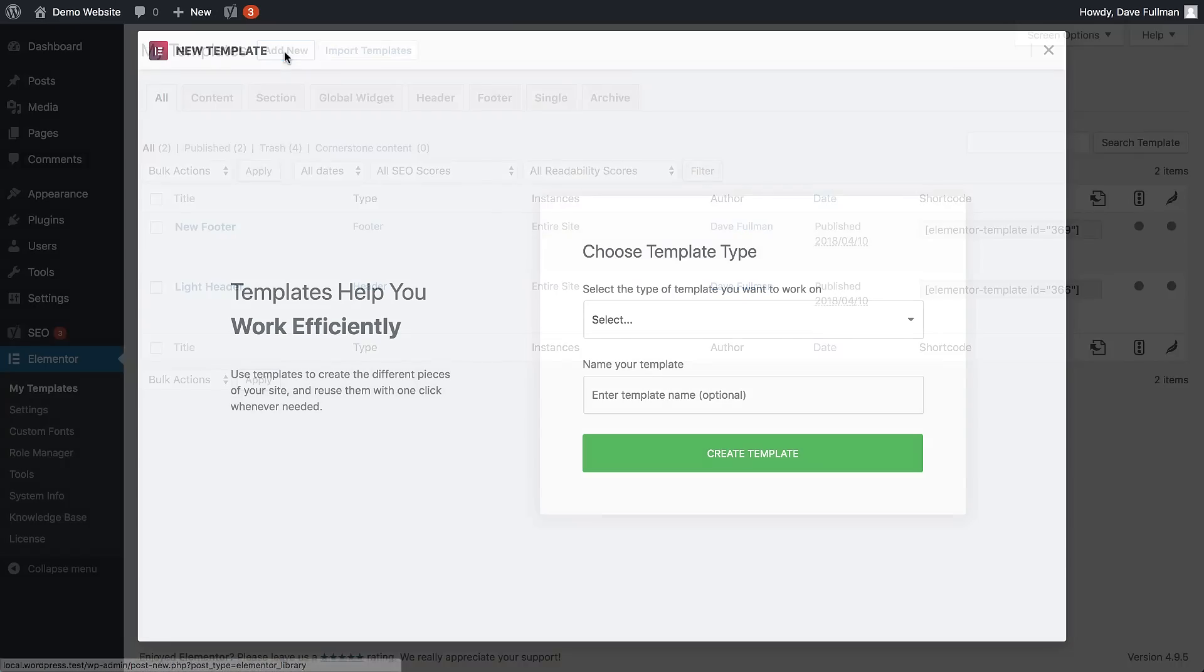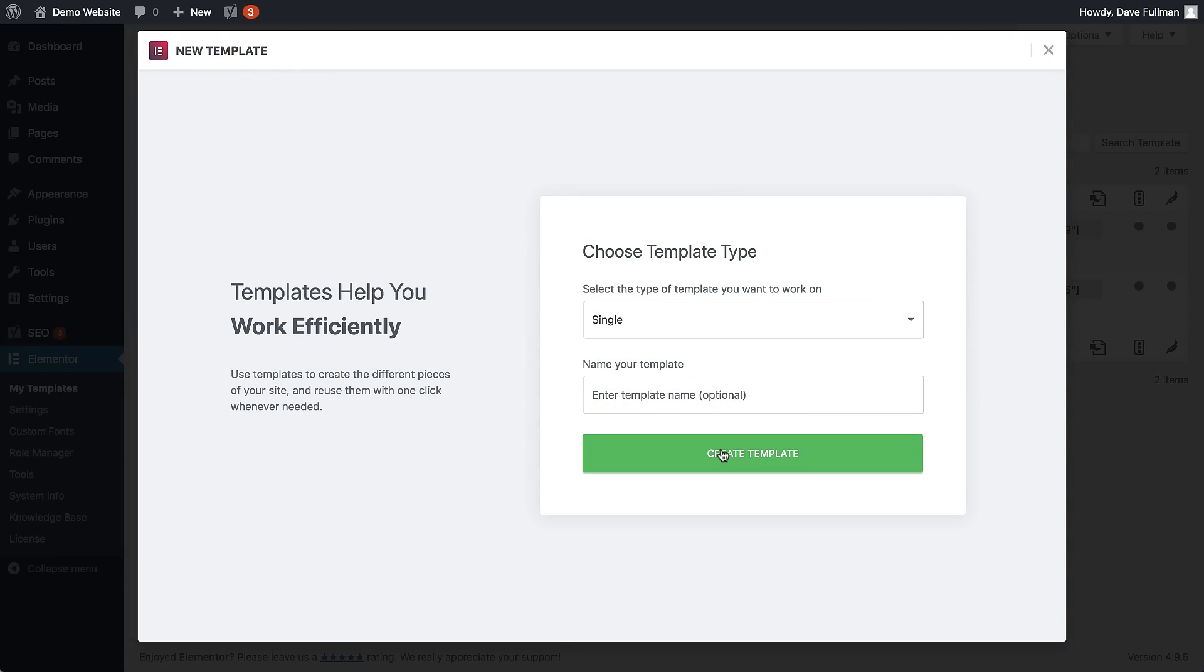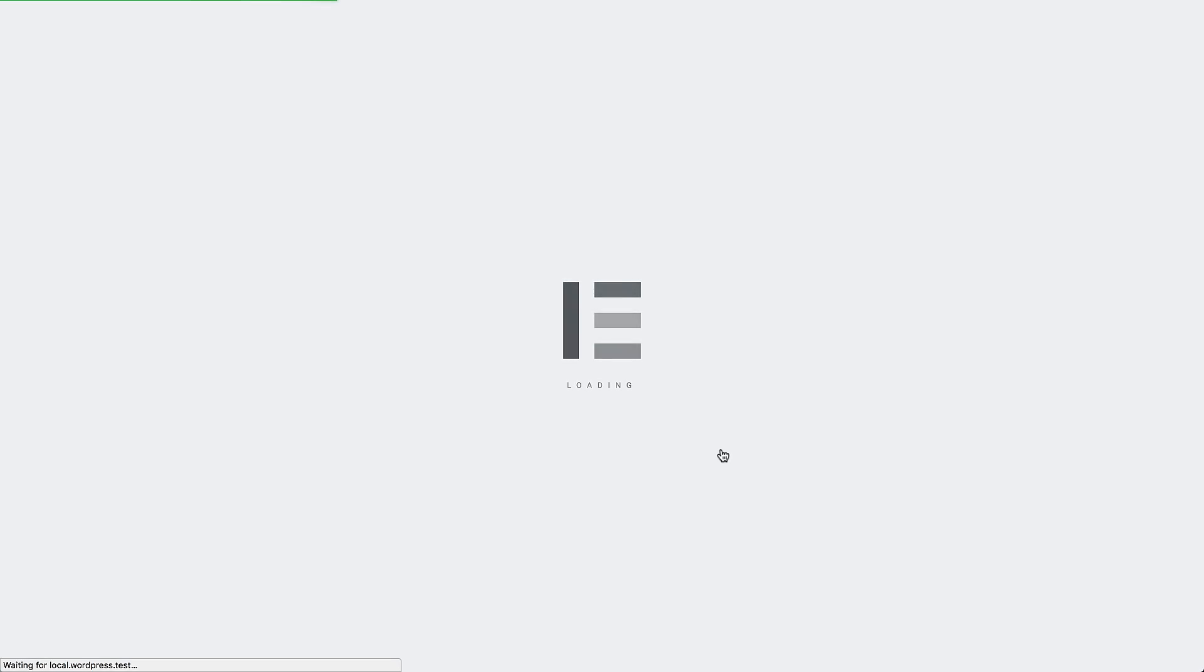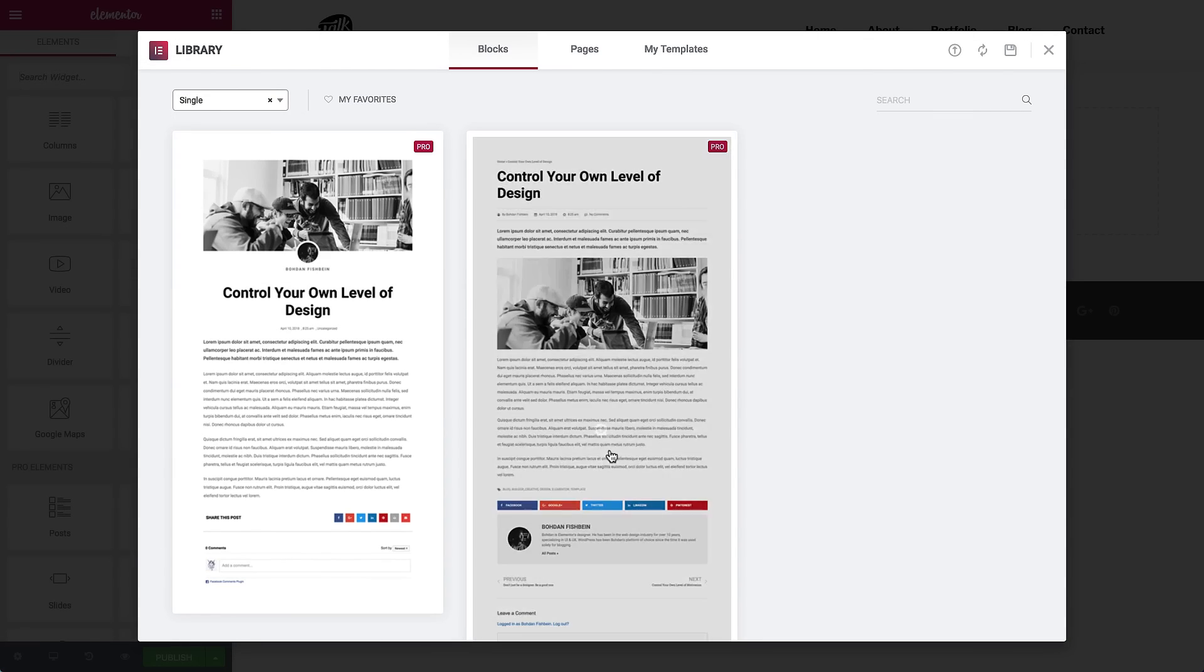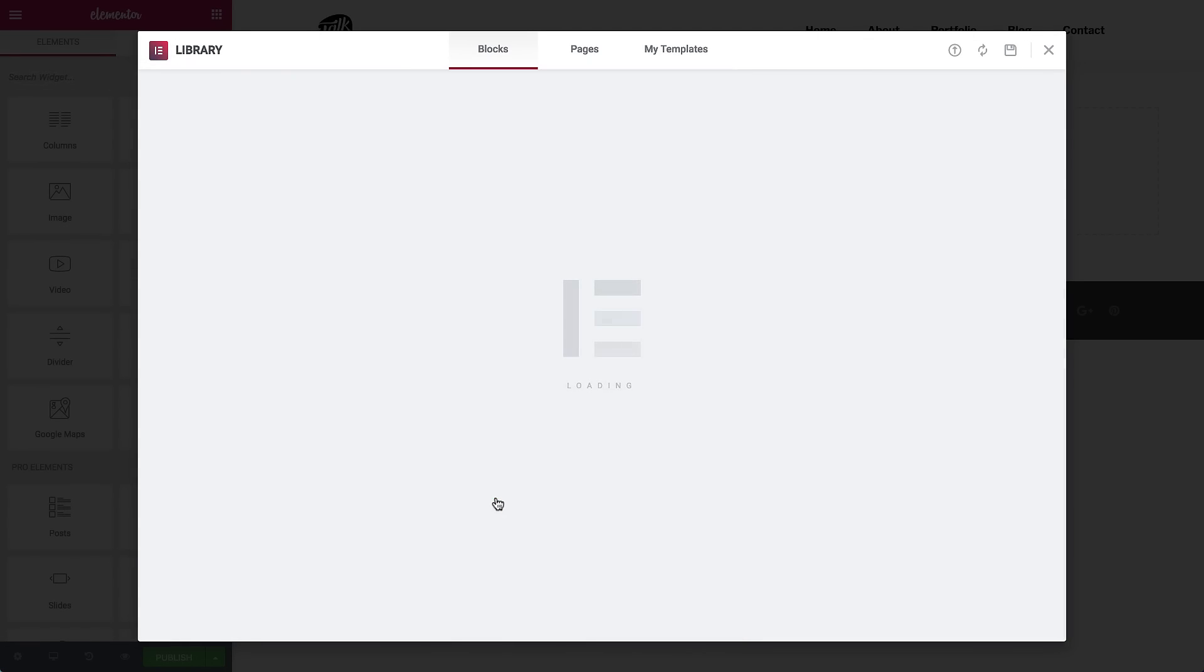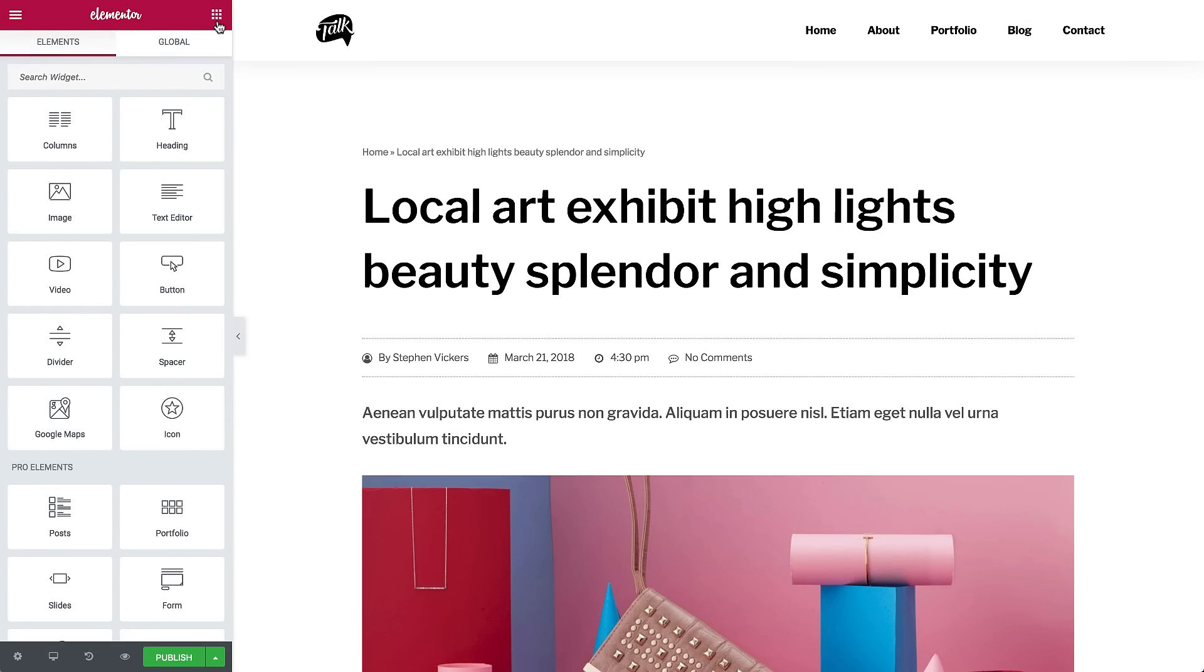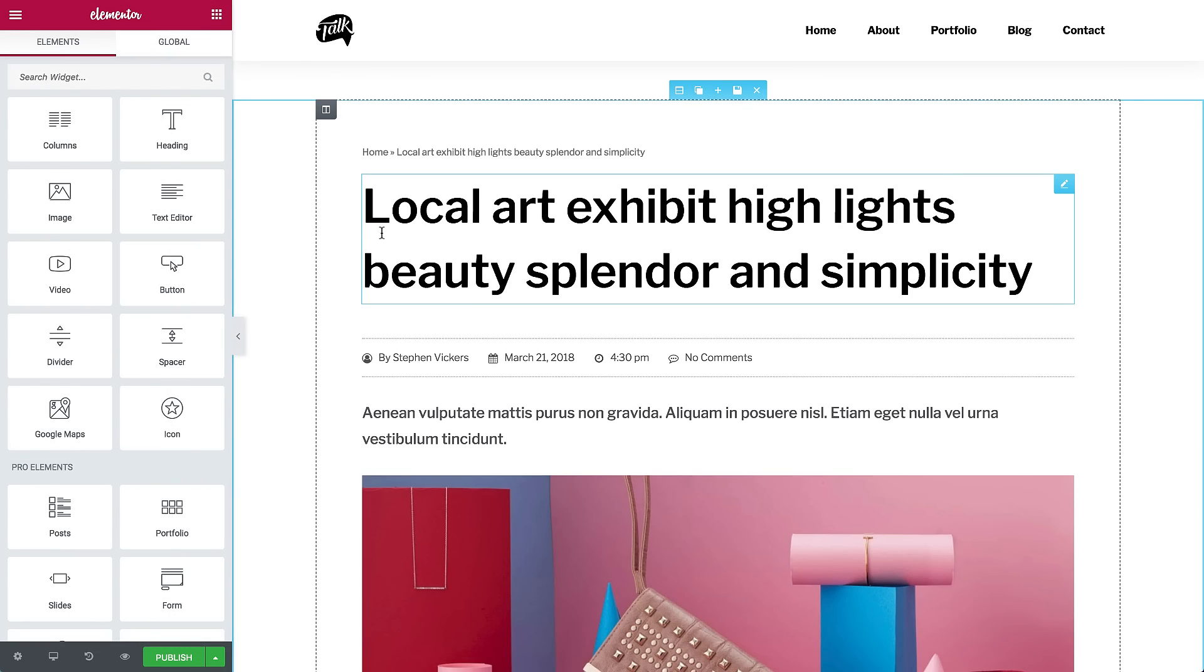So, add a new template, type single, choose a block, or start from scratch.